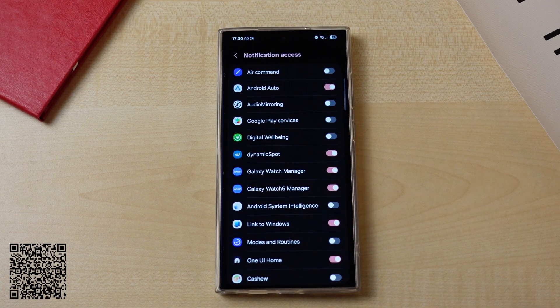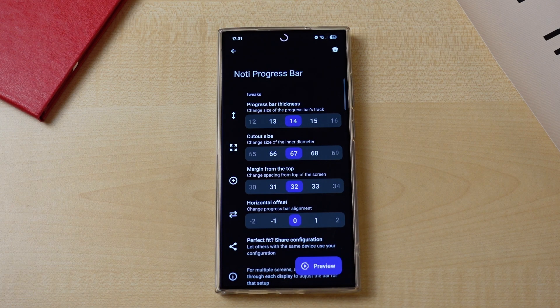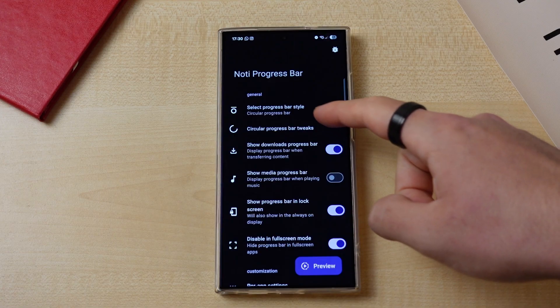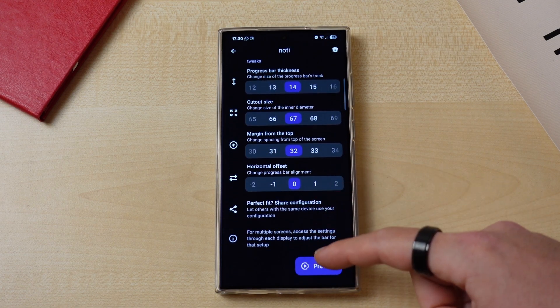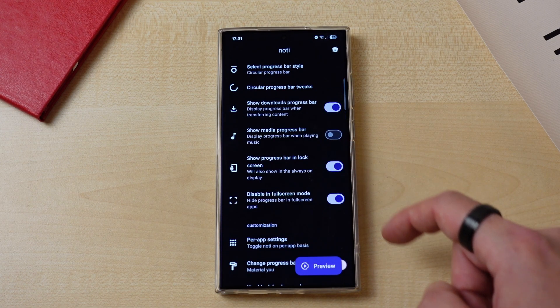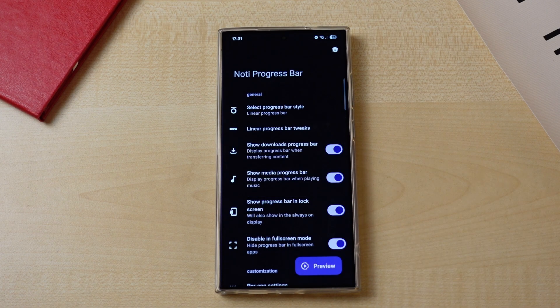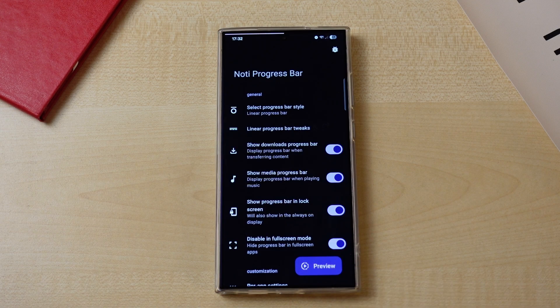Let's turn back to customization. The next one is for those who like to add a little bit of flair and functionality to their cutouts. Not a Progress app is a simple app that shows you the progress of what you're doing at the time — either a download or music. You simply adjust the position and size of the progress bar according to your device, and that's it. Whenever you download something, you can see the progress bar without going to the notification panel. The app also has a linear progress bar setting for those who don't have a camera cutout or prefer that style.